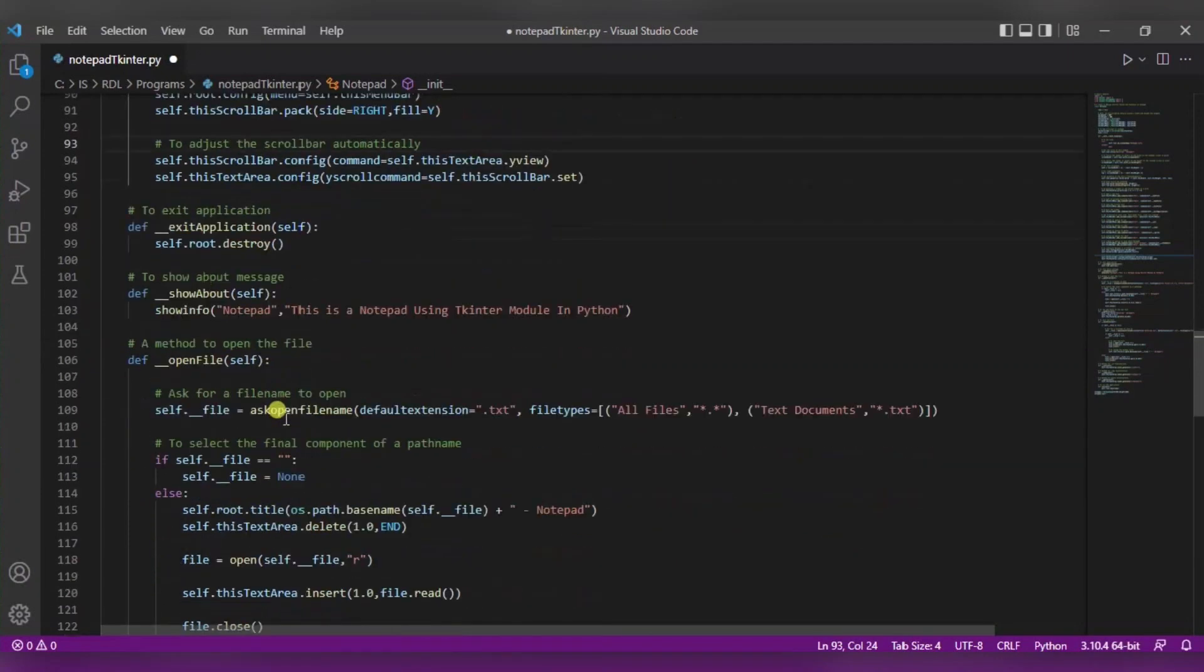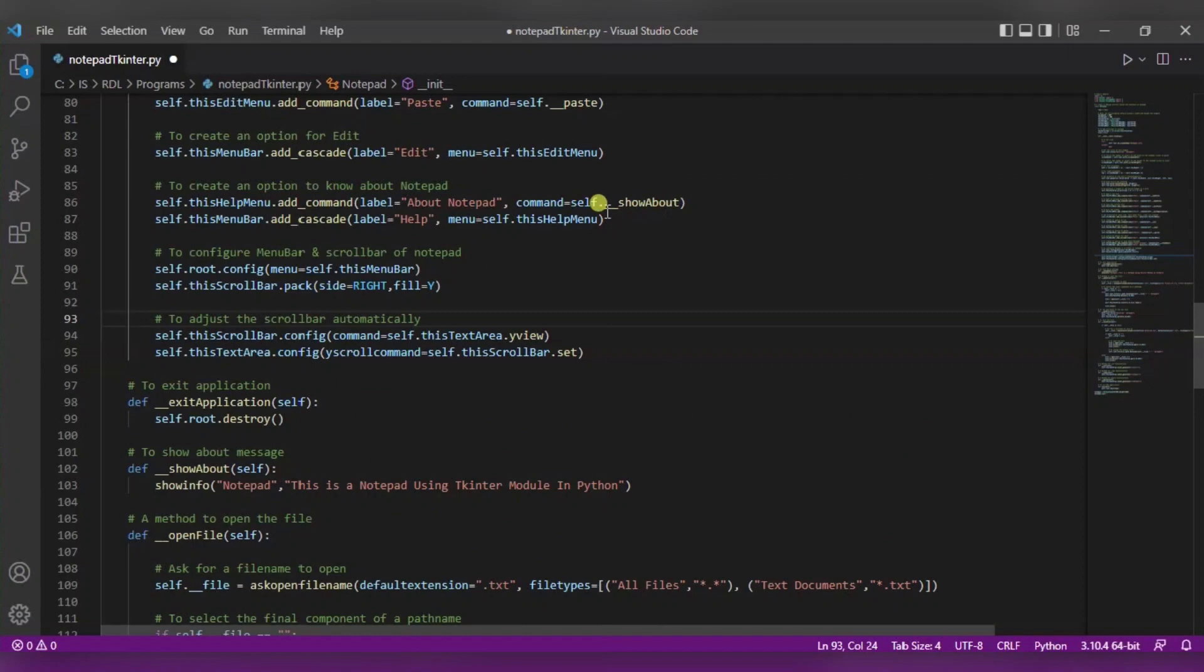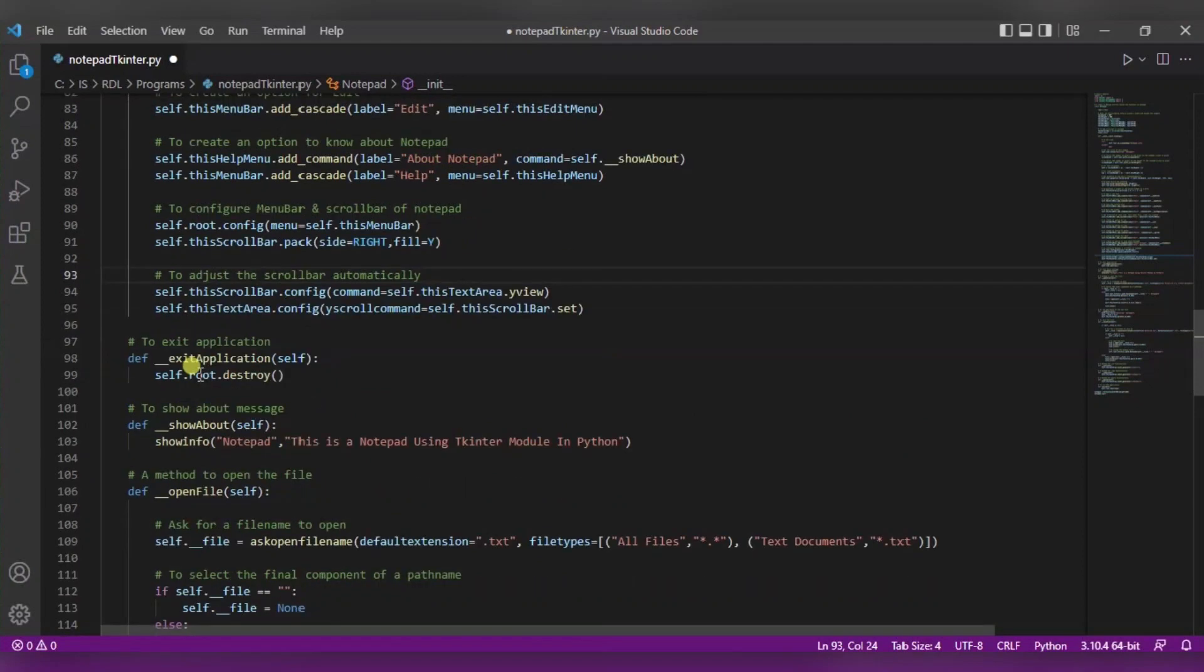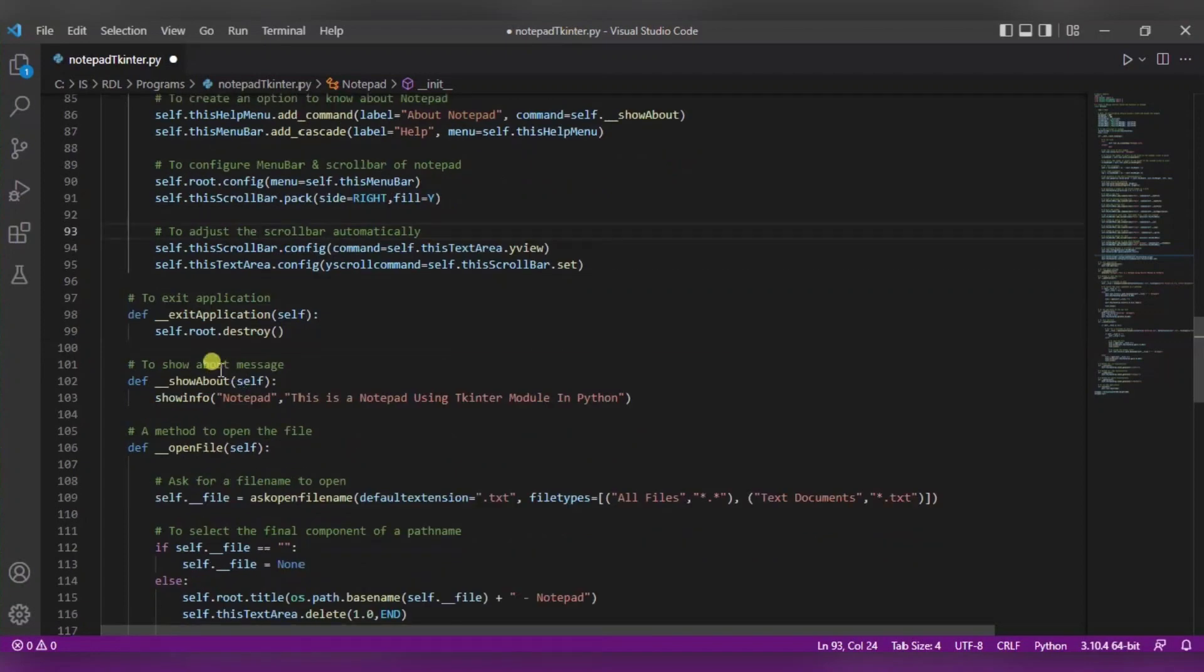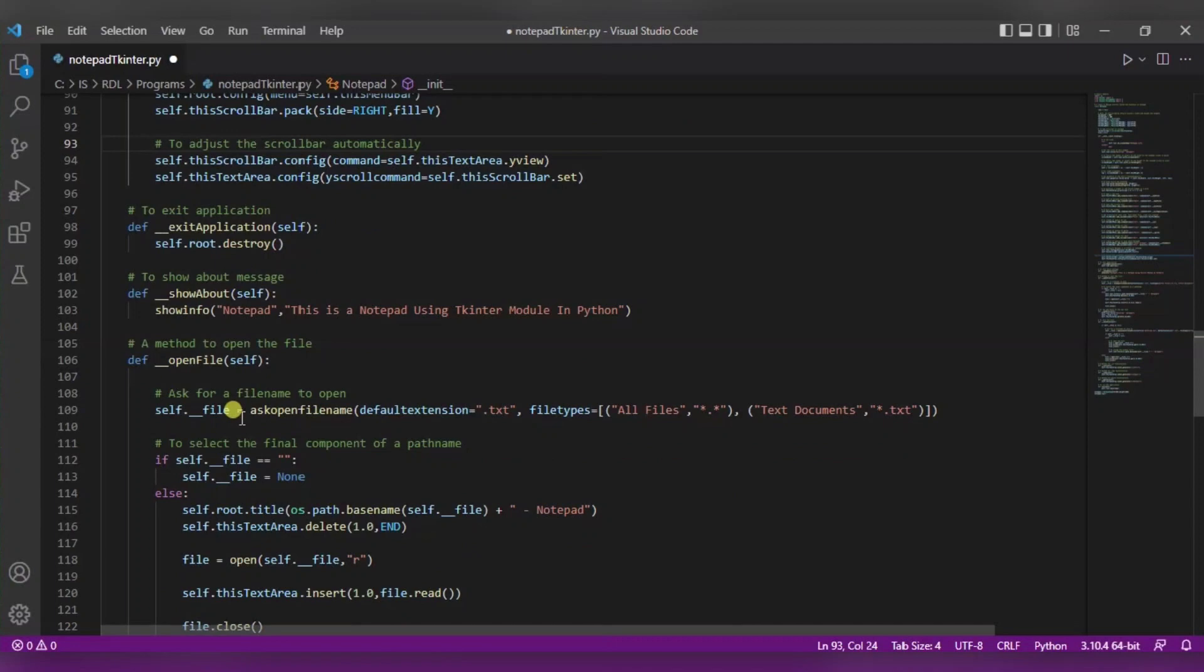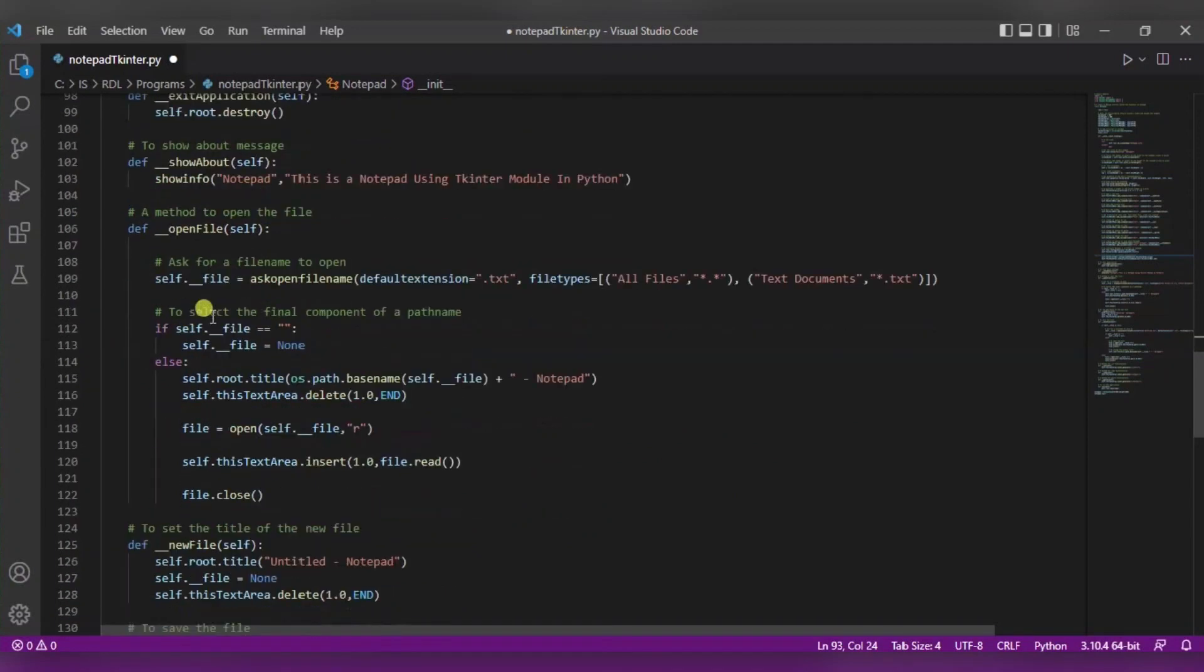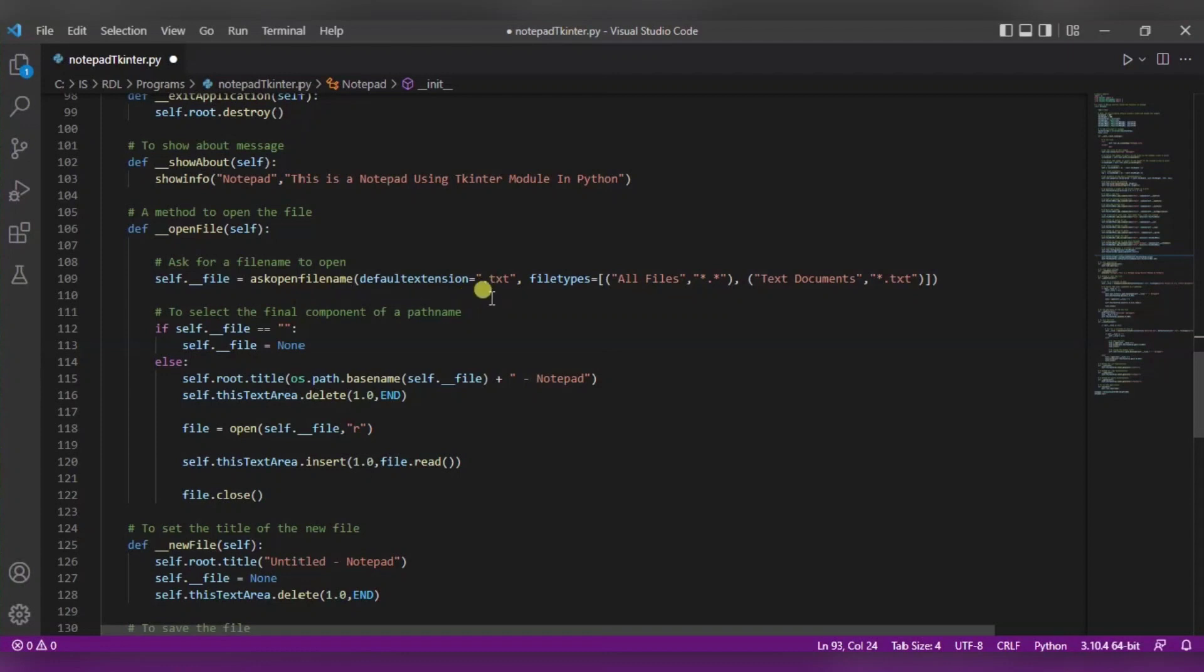Now these are the definitions of the functions that we are executing. To exit the application we are using this destroy function. To show the about message we are using show info function. And to open the file in the notepad, we are using this ask open file name function. It will ask which file you need to open. So the default extension will be dot txt.